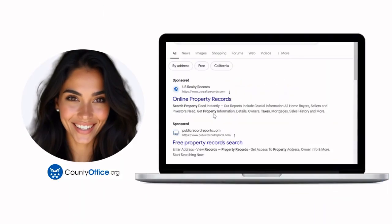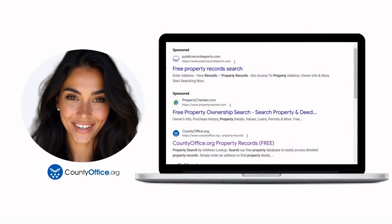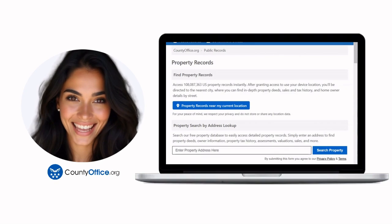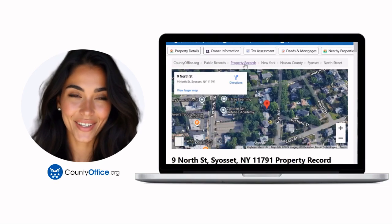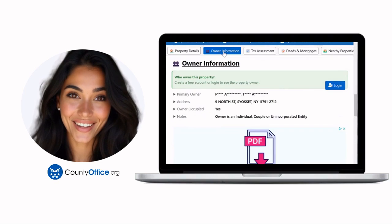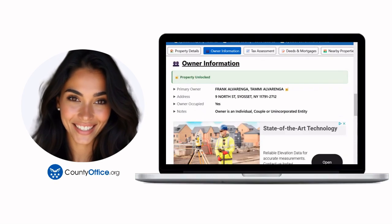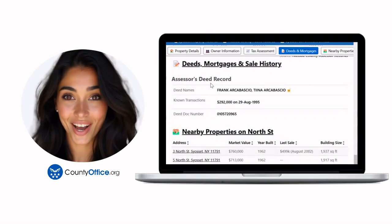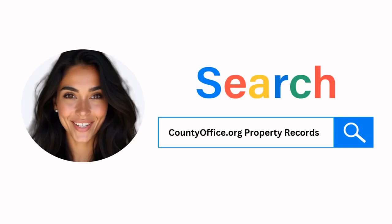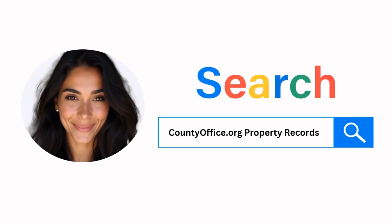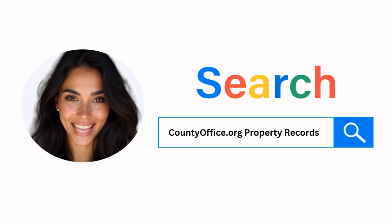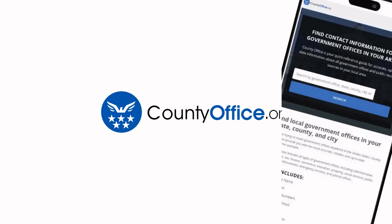Want the inside scoop on your neighborhood? Imagine knowing exactly what your neighbors paid or who actually owns that stunning house down the block. At CountyOffice.org, you can create a free account and search through over 150 million property records — owner names, mortgage details, sale prices — all those things other sites make you pay for. Don't miss out. Just Google CountyOffice.org property records or head to CountyOffice.org directly and create your free account today.